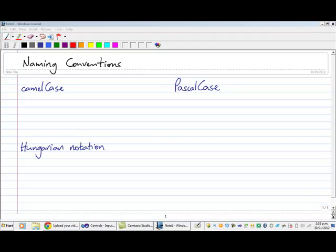Regardless of which programming language you are learning, programmers tend to have some conventions when it comes to naming things like variables and controls. I've got three of these naming conventions written on the page here.